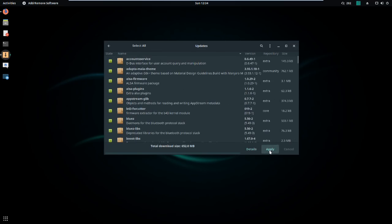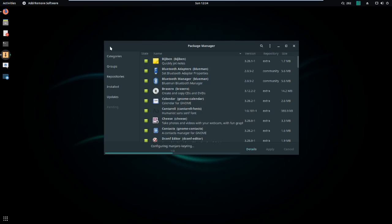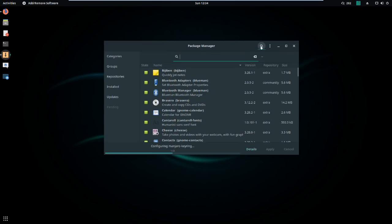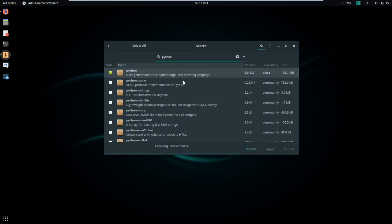It also has incredibly solid tooling. PAMAC, for example, is an absolute outstanding package manager front-end, or app center if you want to call it that. It even gives you solid access to the AUR and keeps things updated for you.